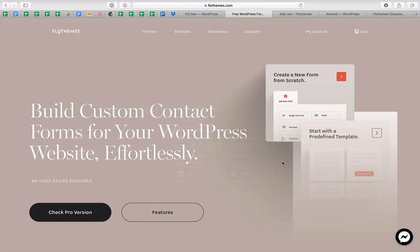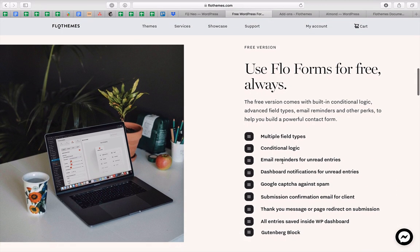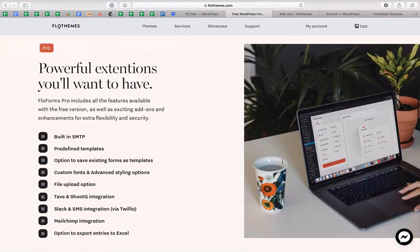Hey all and welcome to FlowThemes. We're super excited to introduce you to our FlowForms plugin, which is an easy-to-use drag-and-drop contact form builder for your WordPress website. We have created this plugin to allow you to build custom contact forms that you can effortlessly add inside your WordPress site, whether on your pages or inside your blog posts. The plugin comes in two versions: the free version and the pro version.